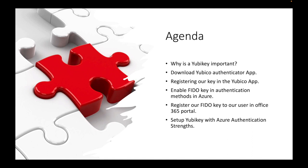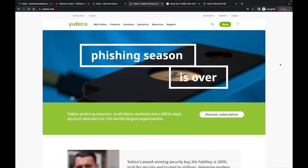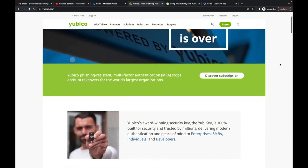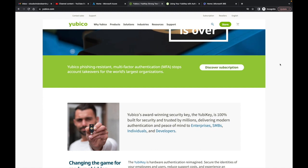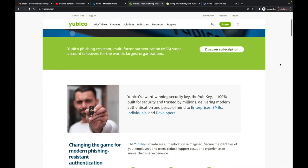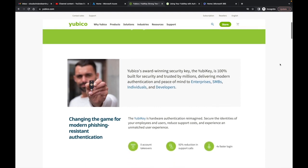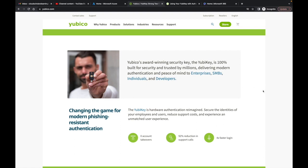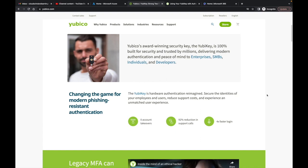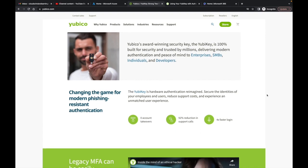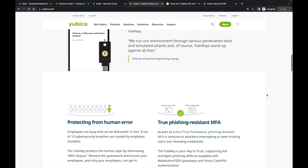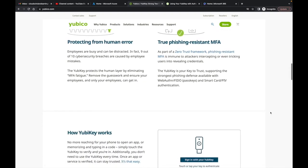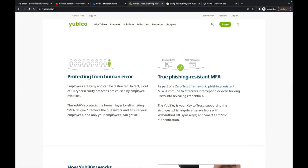Let's jump over to the Yubico page — yubico.com. The first thing that comes up is 'Yubico phishing-resistant multi-factor authentication stops account takeovers for the world's largest organizations,' which is exactly what we just discussed. This page has a lot of good information. The physical device is also waterproof and pretty sturdy — if it gets dropped or stepped on it will still work.